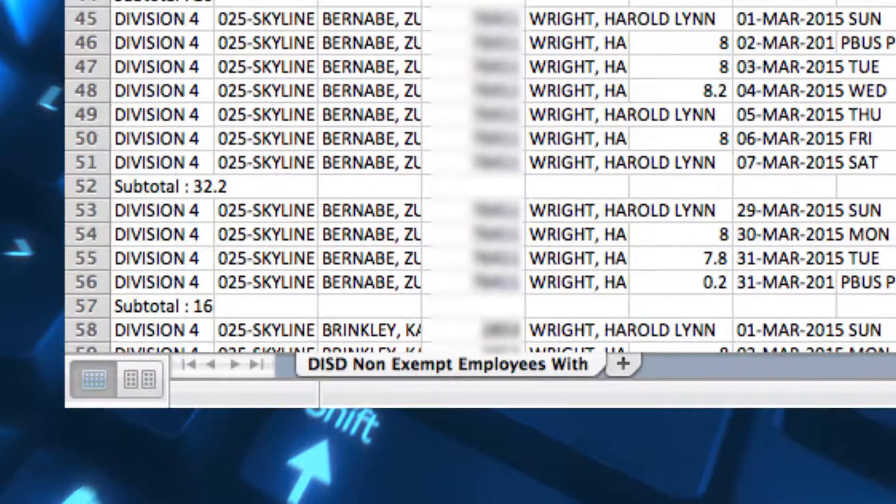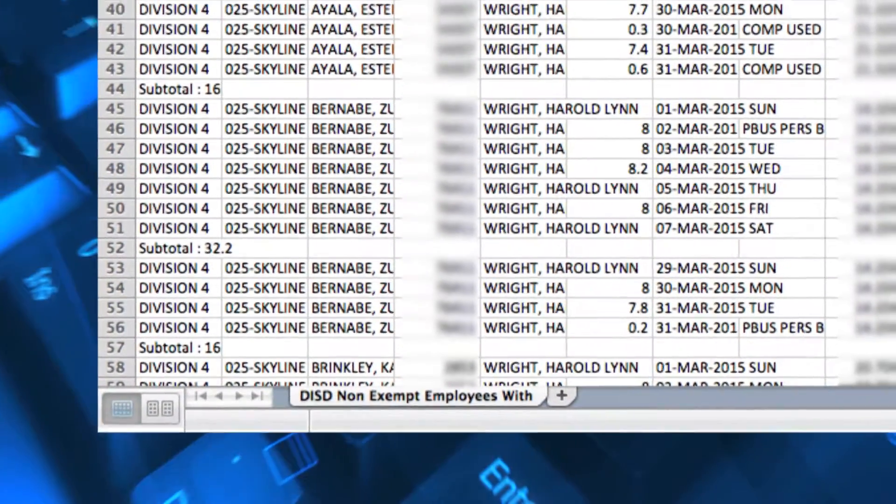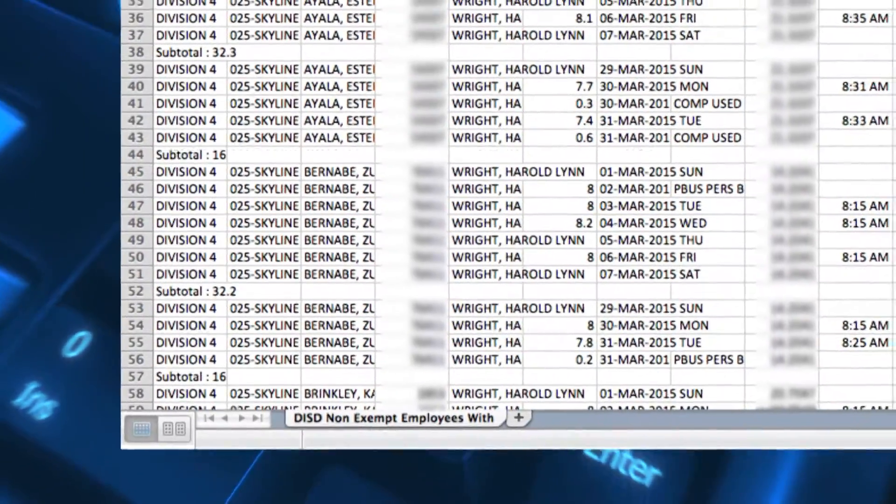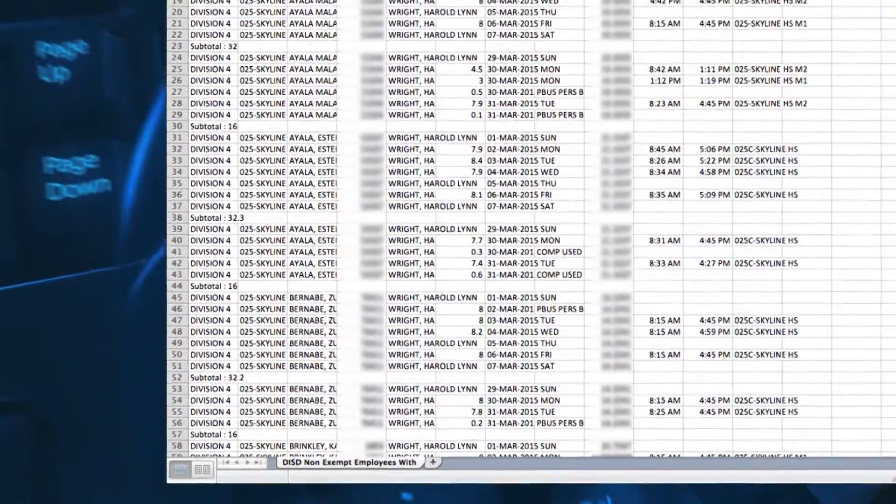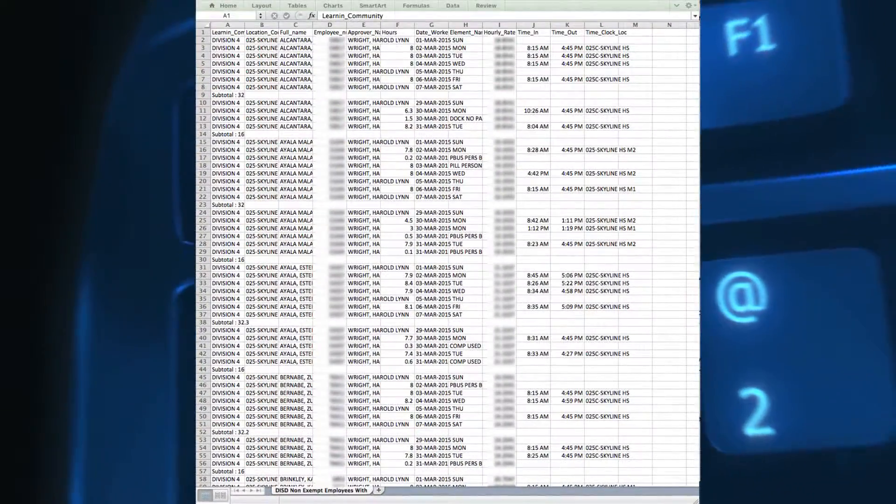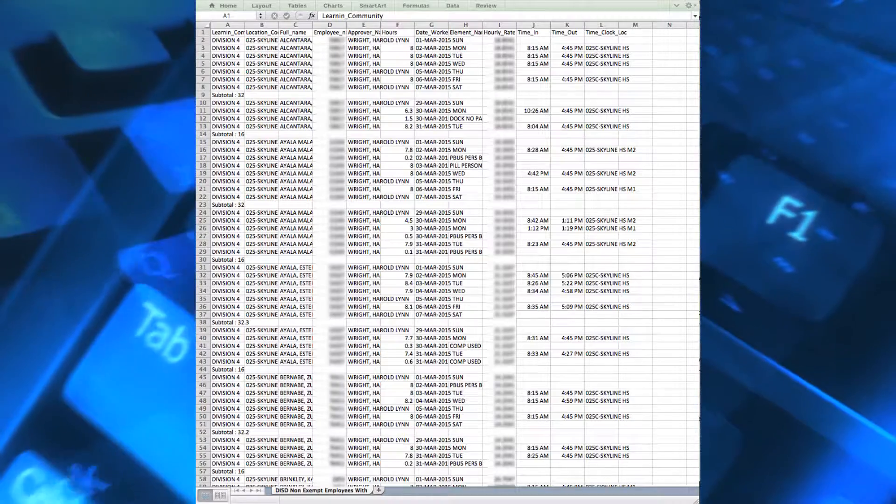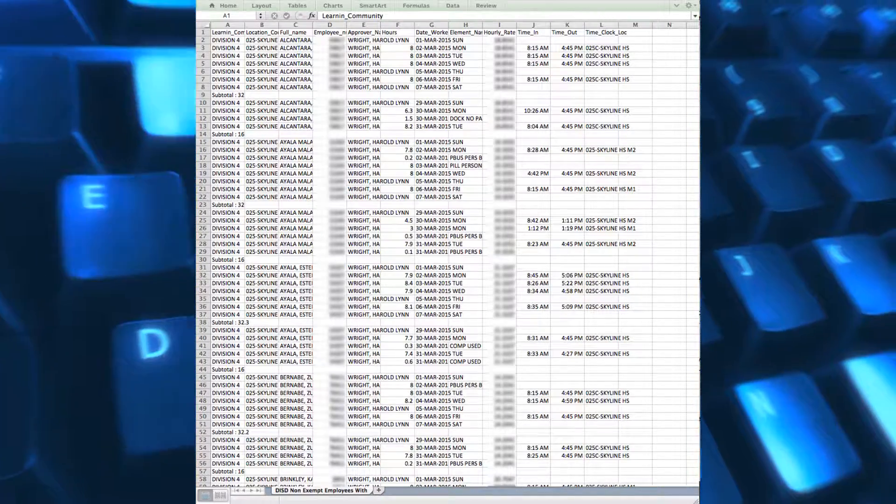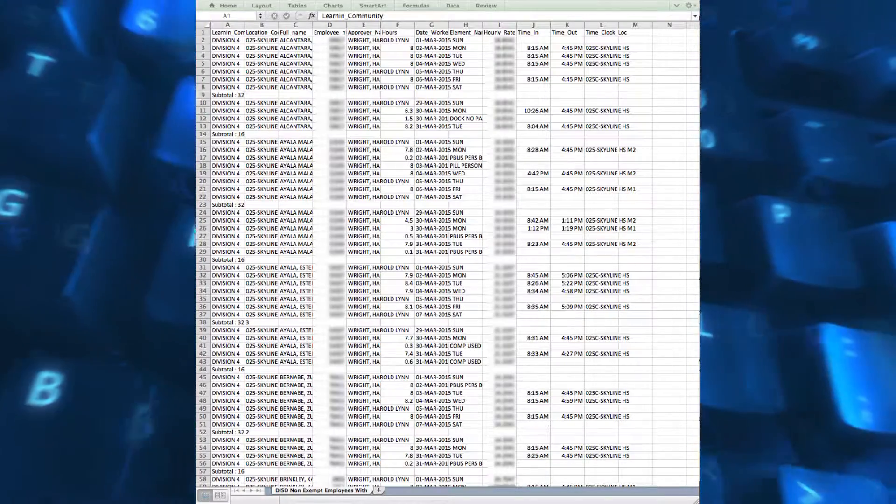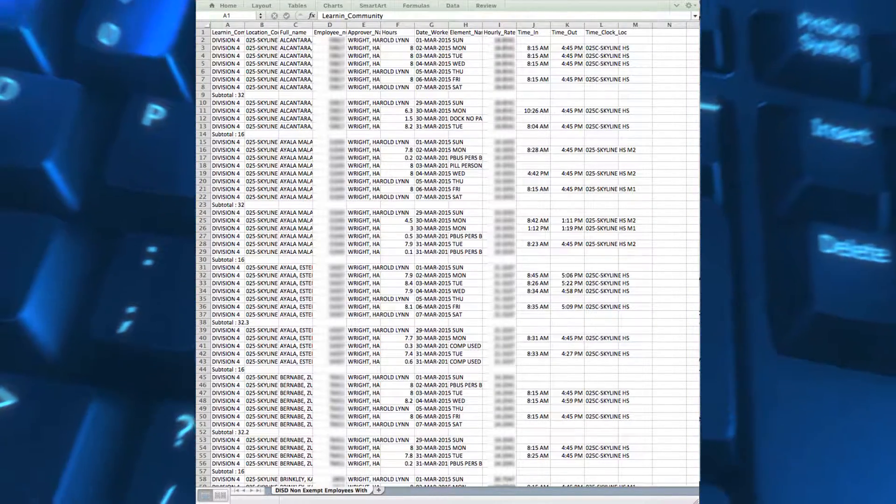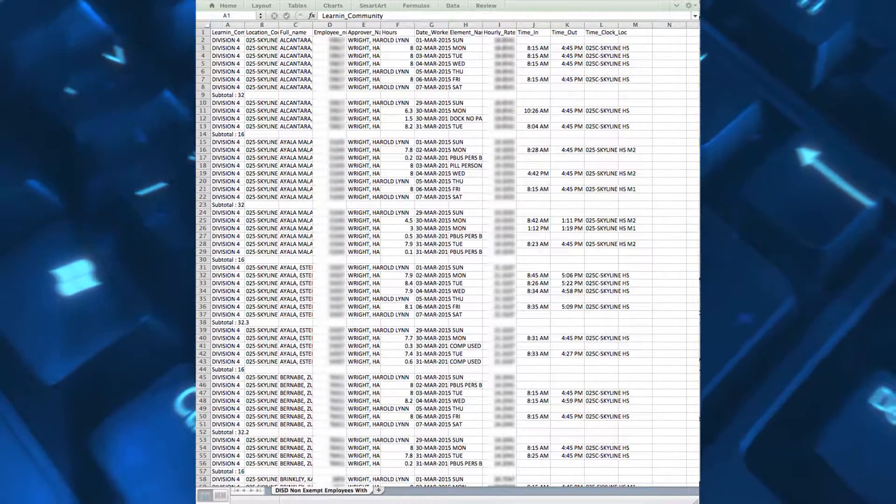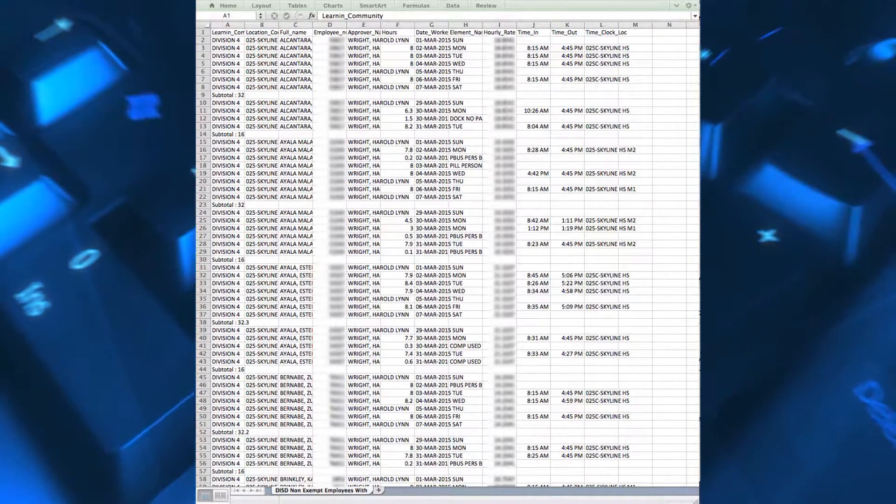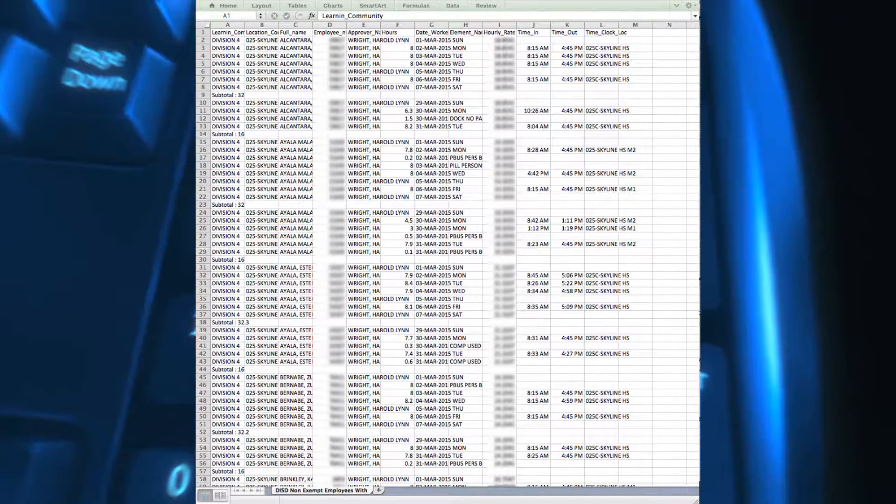The DISD Non-Exempt Employees with Less Than 40 Hours Report must be audited and corrected prior to the payroll being approved. All non-exempt employees must have a total of 40 hours per week unless there is a DISD holiday. If the employee has less than 40 hours for the work week, he or she will need to complete an attendance form to correct the clock in and clock out time or to use the employee's PTO for the missing time. This report will also generate an Excel file which is emailed to the requester.